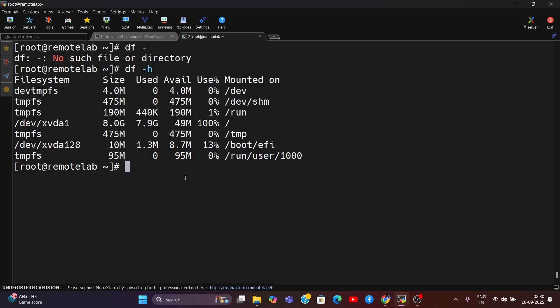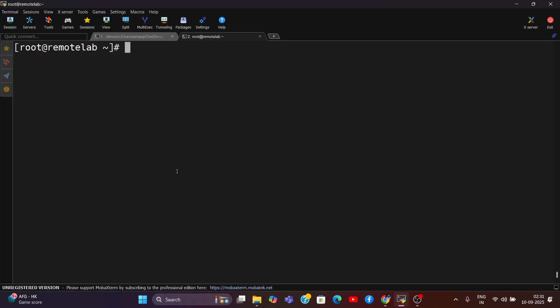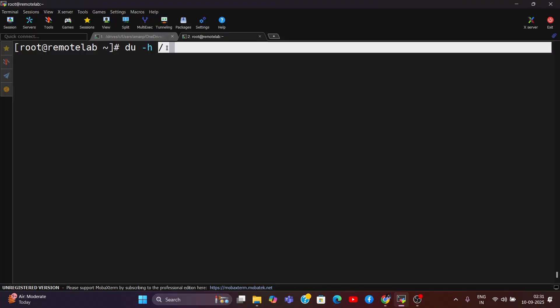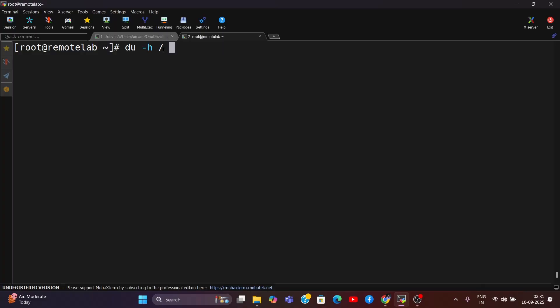I usually do that with the du command. I use hyphen s for human-readable form so I can understand the bytes, kilobytes, and other functions. I want to see all the files and directories from the root level. I can simply hit enter, but before that I'd like to sort this out. I'll use a pipe symbol to start another command and use hyphen h again - just a simple command.